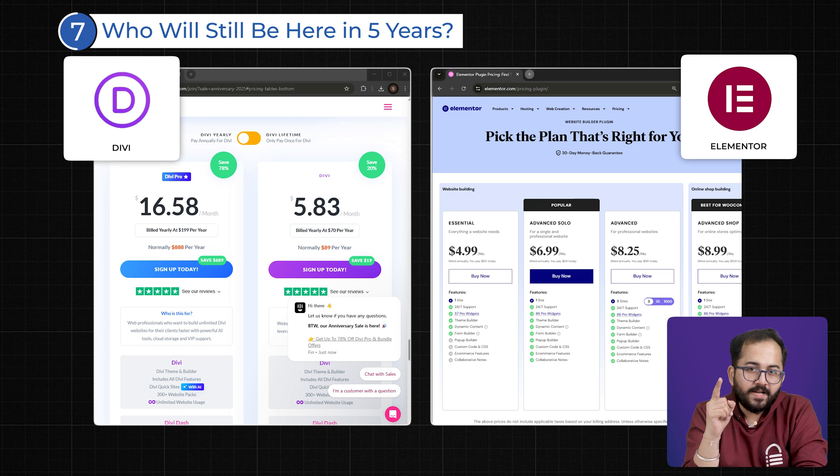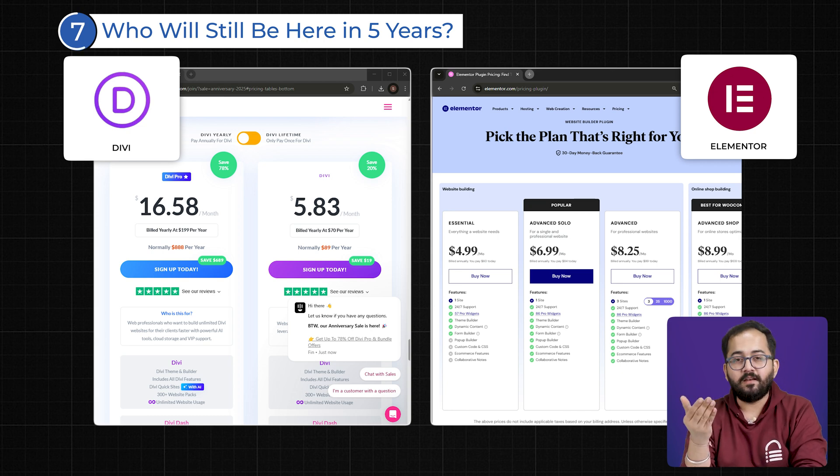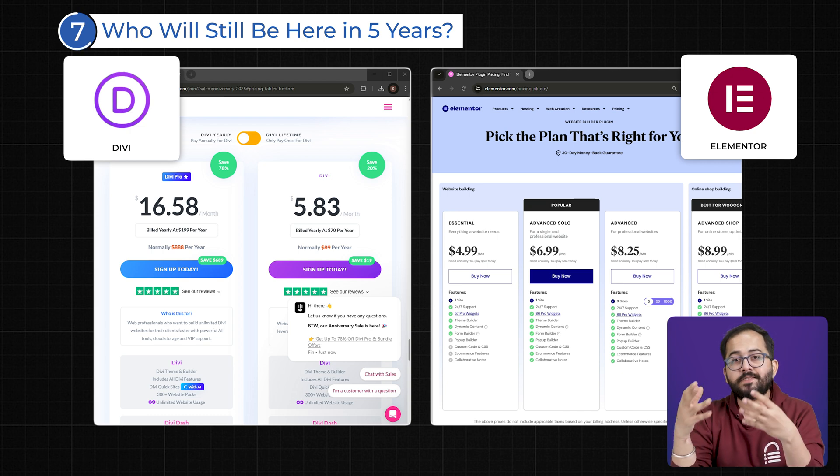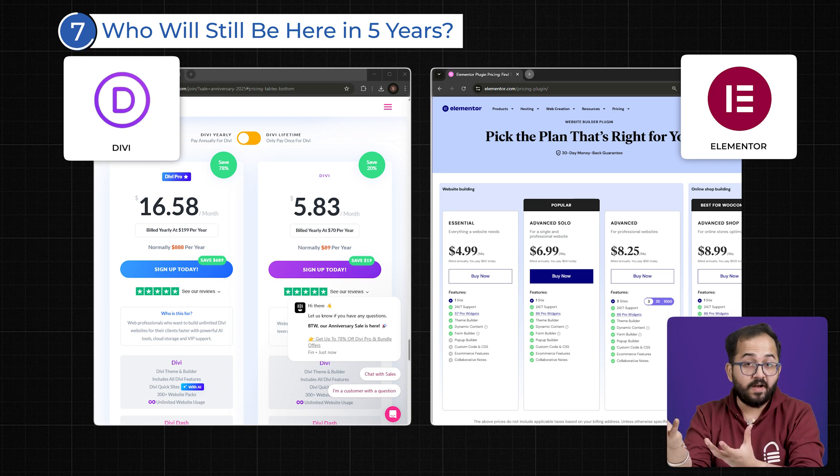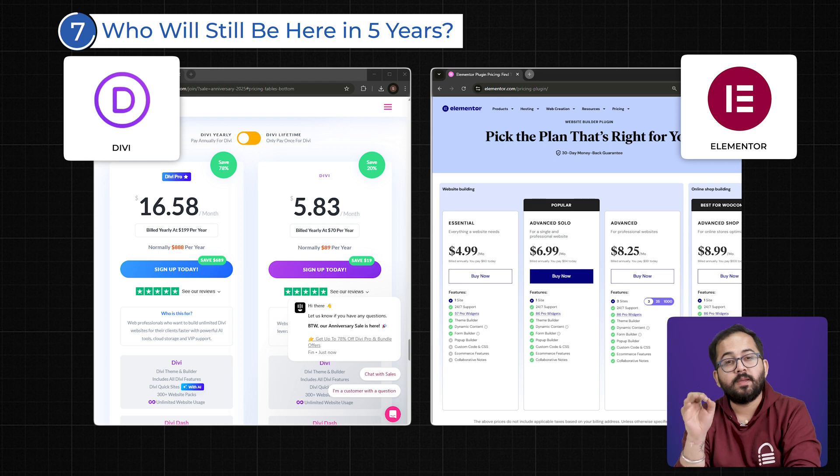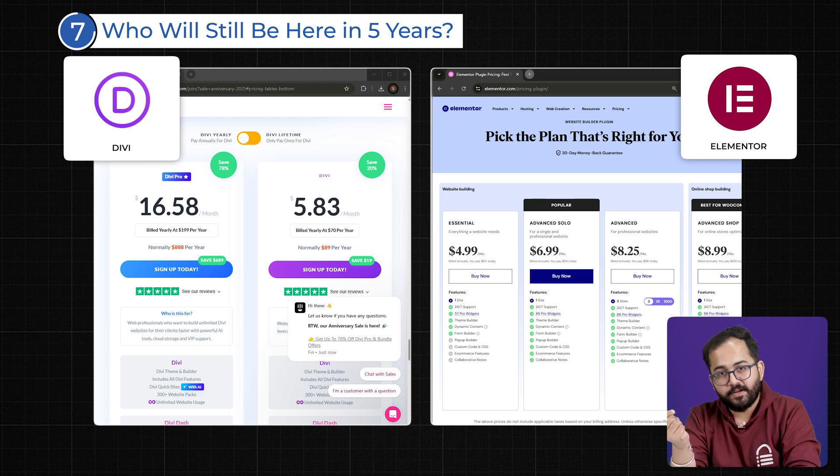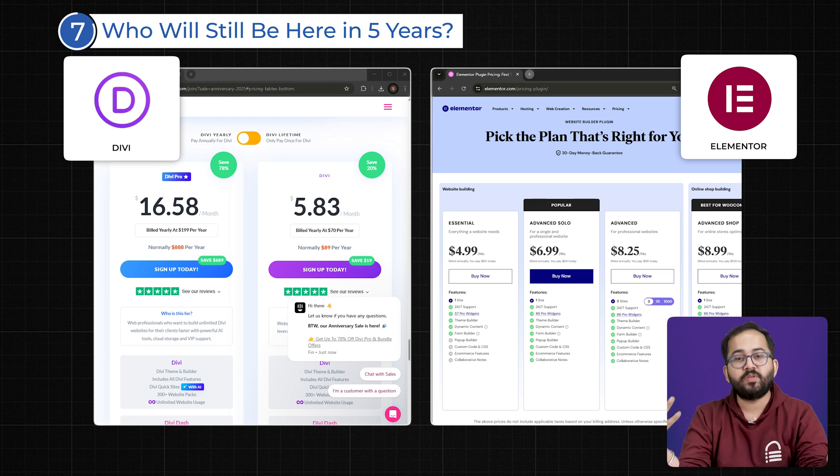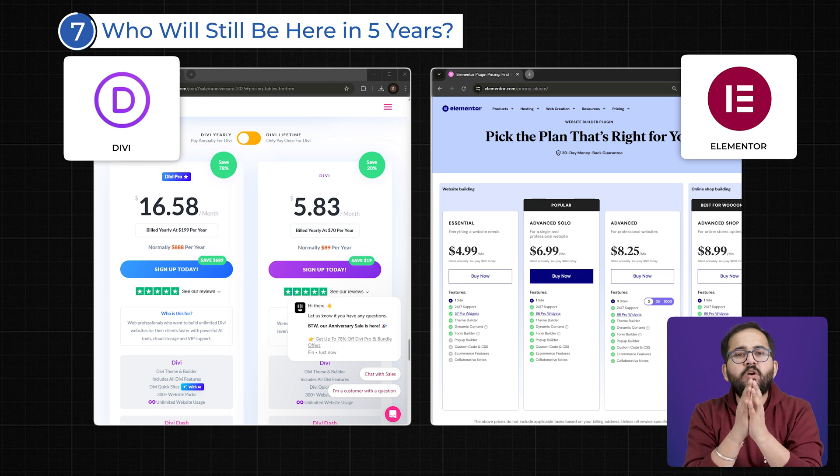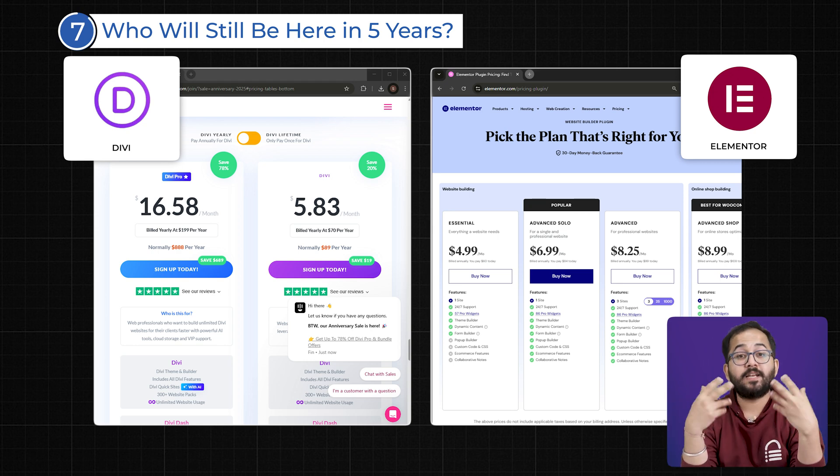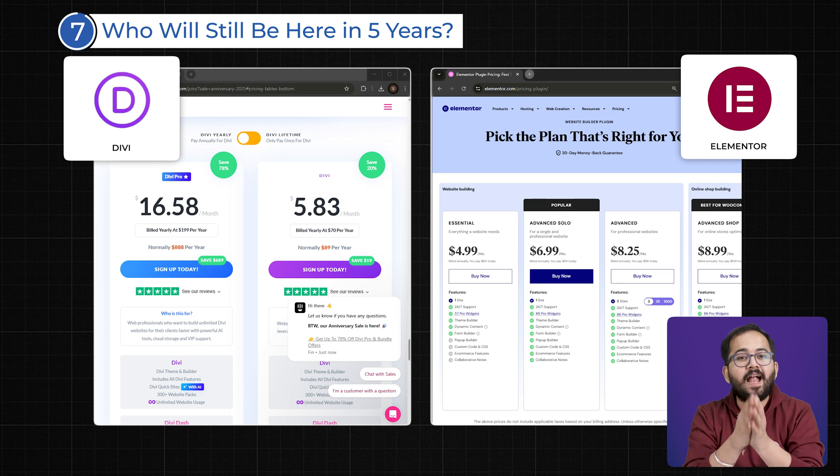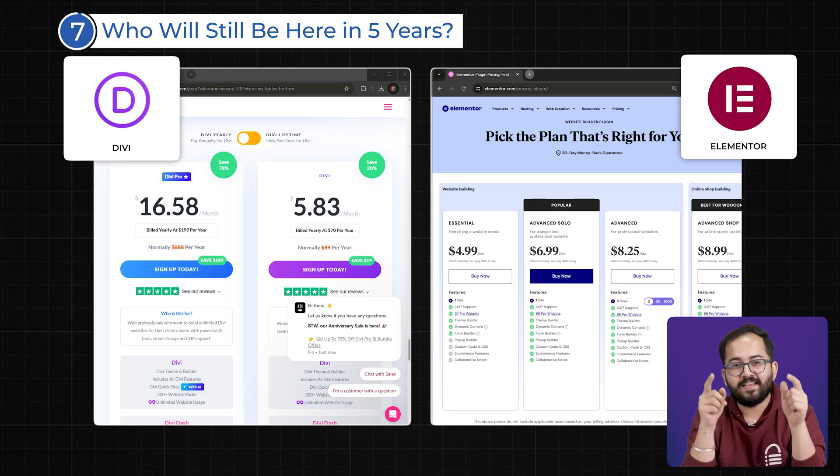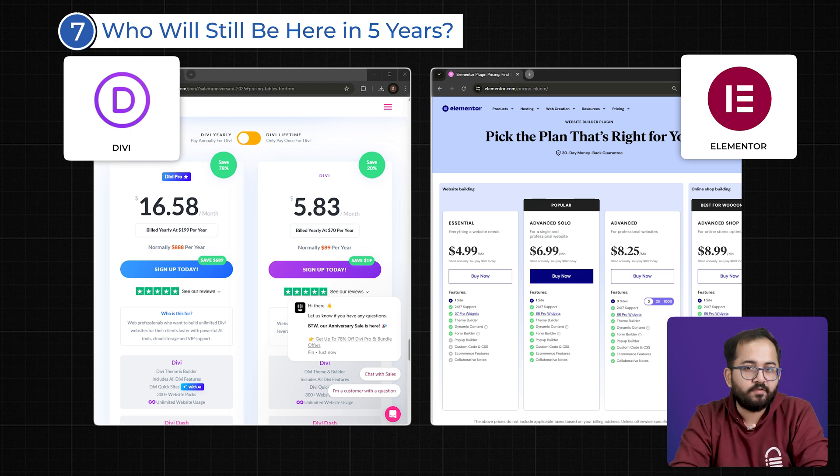Divi's one-time payment might seem like a great deal upfront, but if the builder is not evolving fast enough to keep up with modern design trends, you might end up having to switch later. If you want a builder that is constantly improving and adding new features, Elementor is the safer bet.